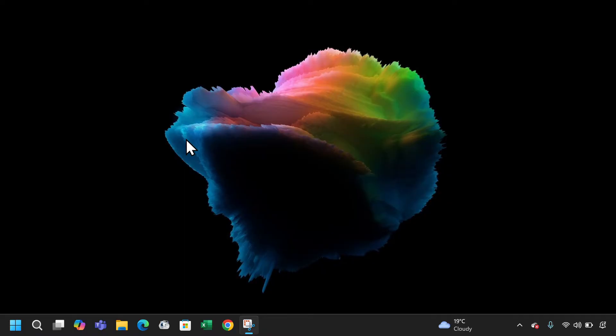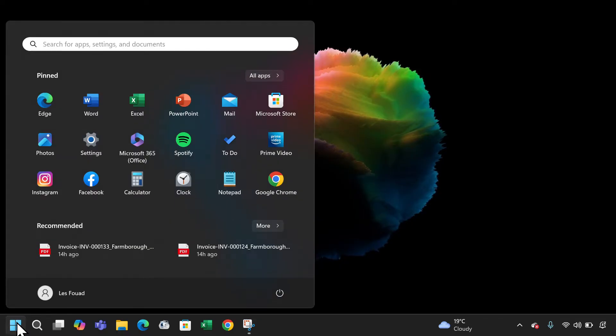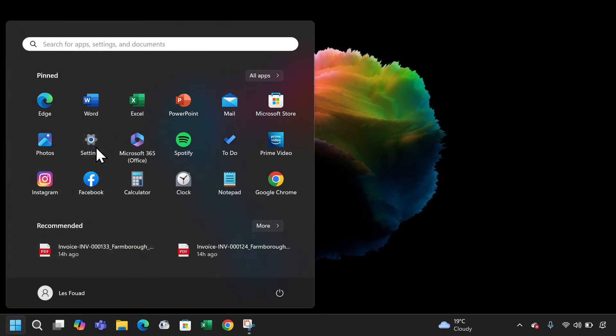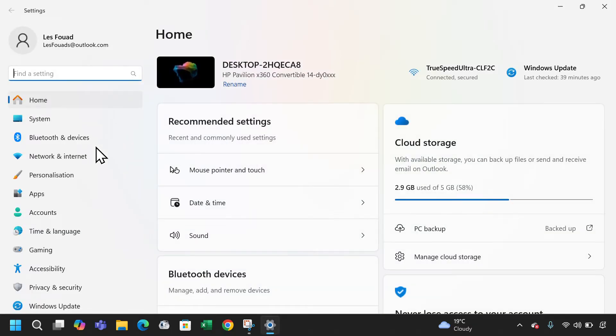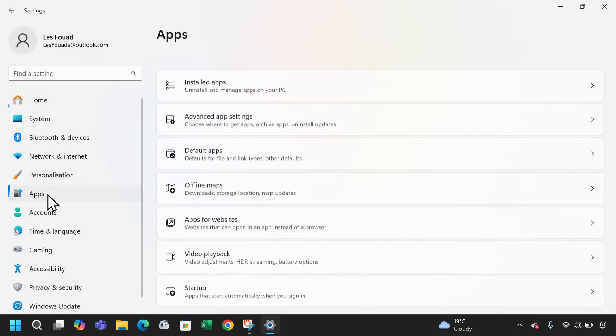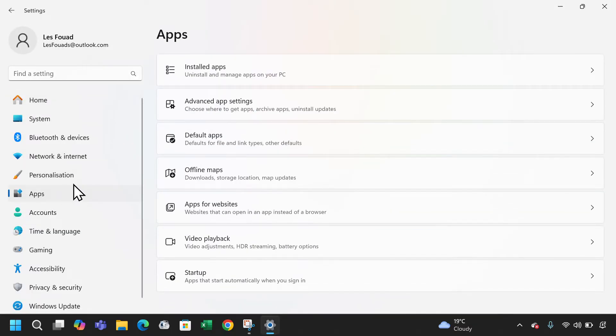To do this on your laptop or computer, click on the Windows icon at the bottom left corner of the screen. Next click on settings and then select apps. Now click on default apps.